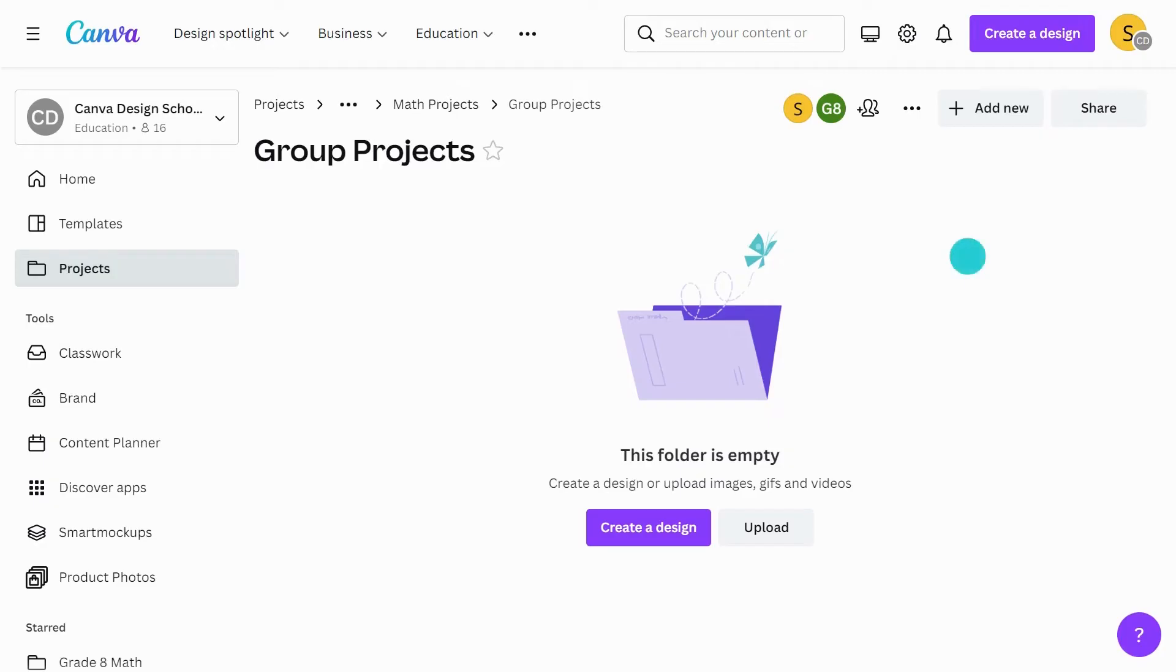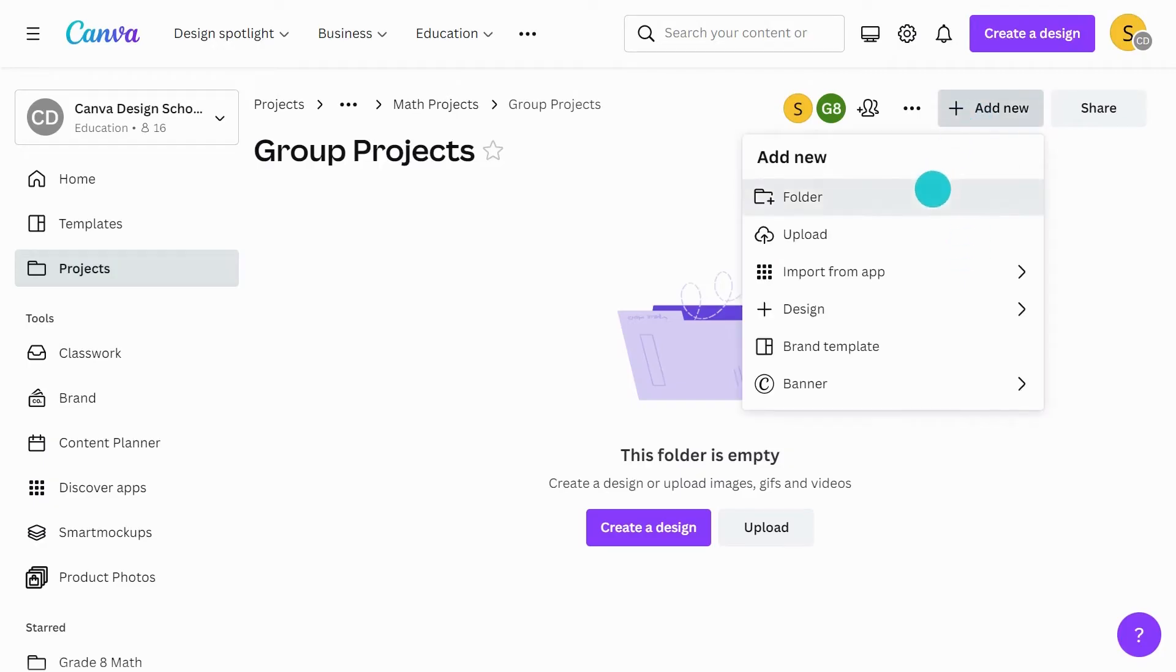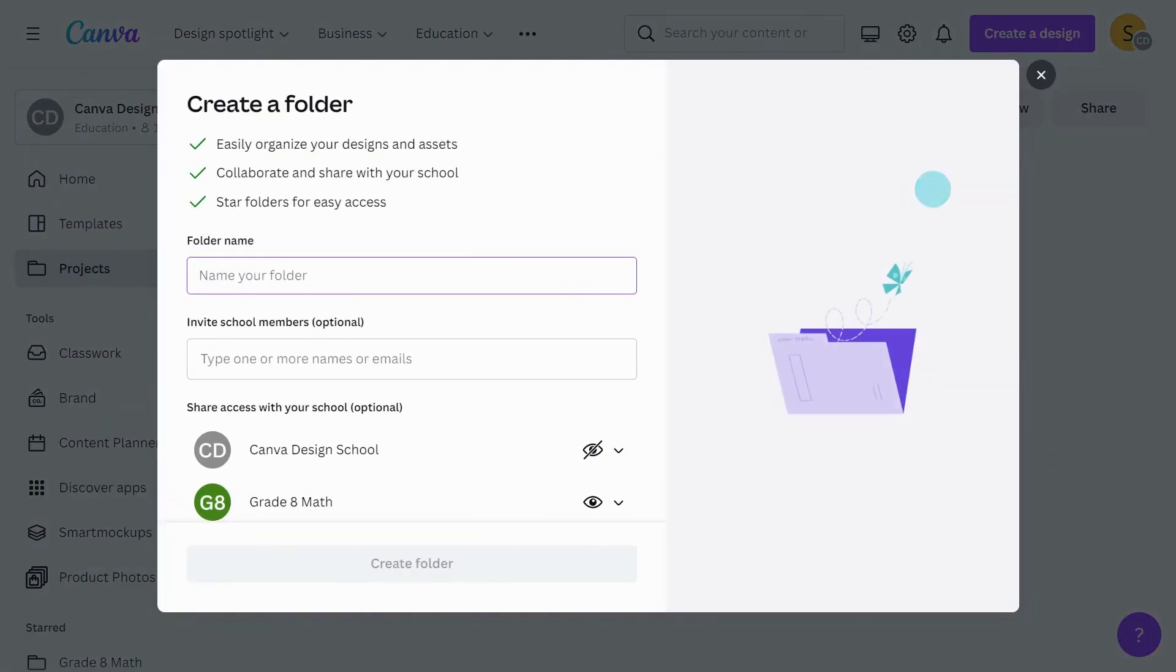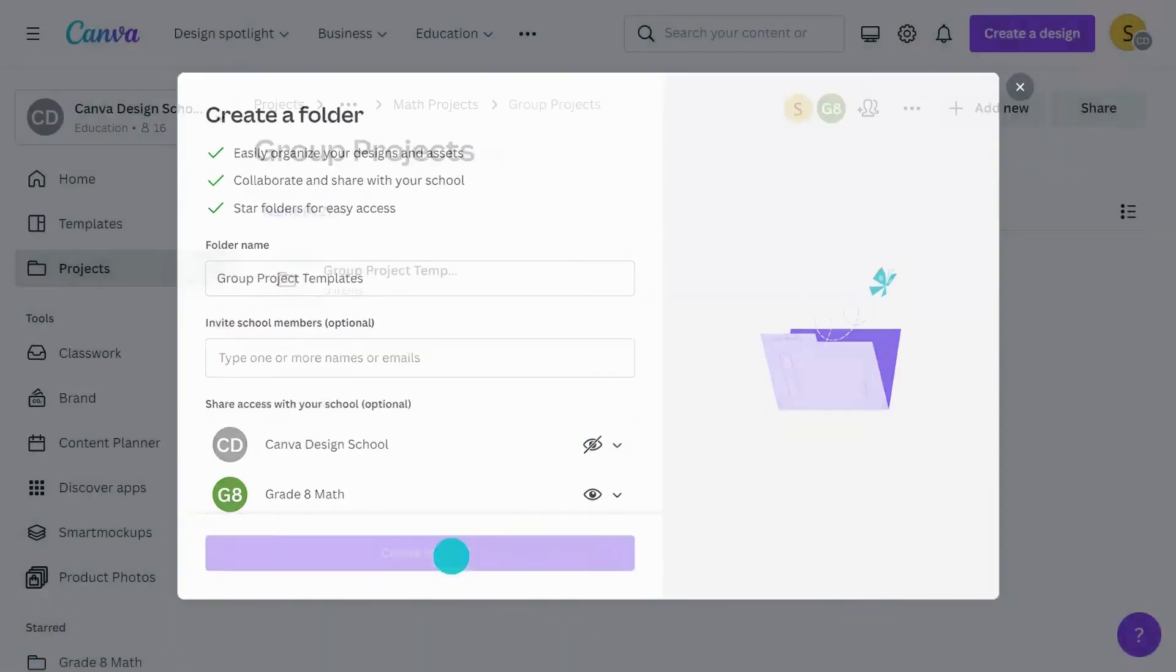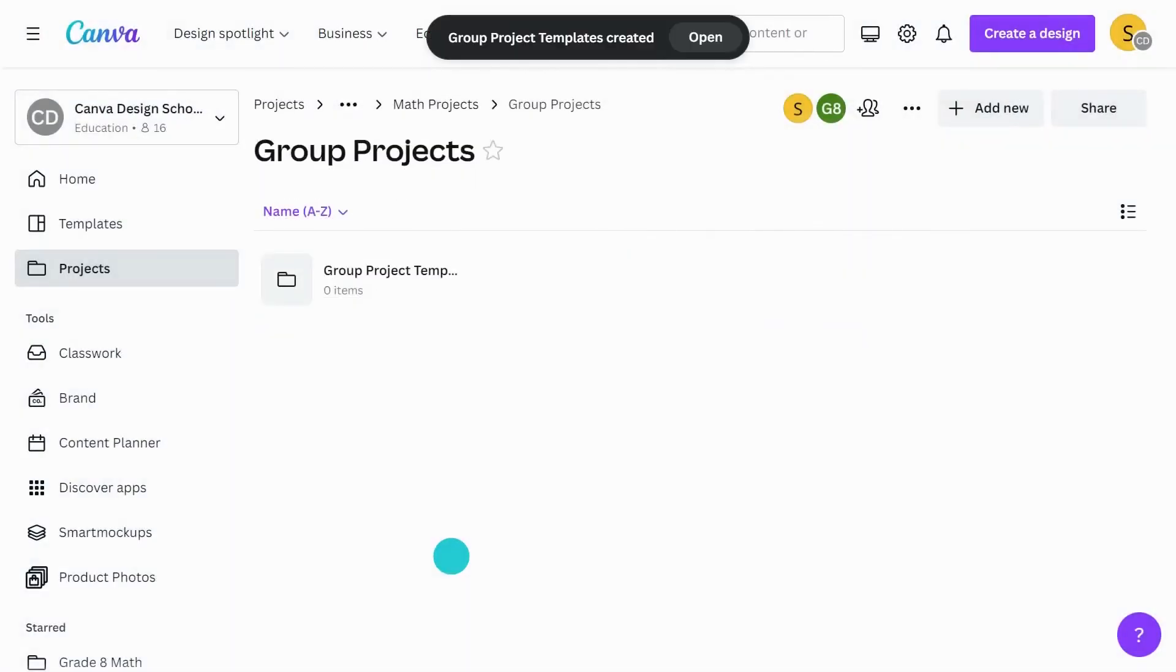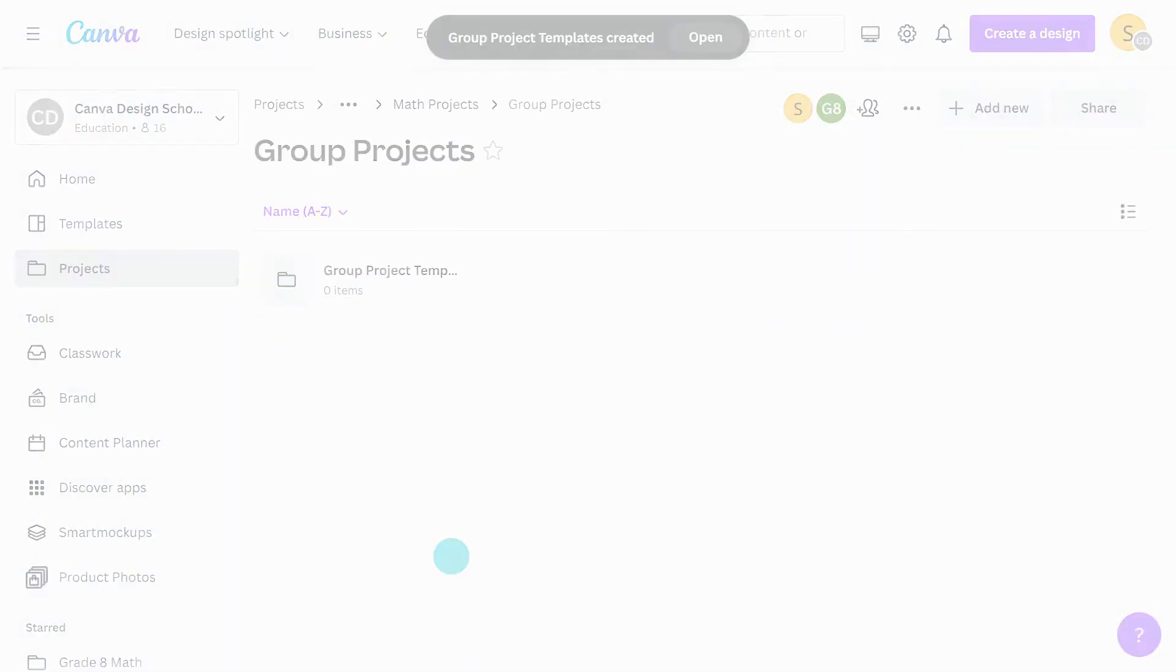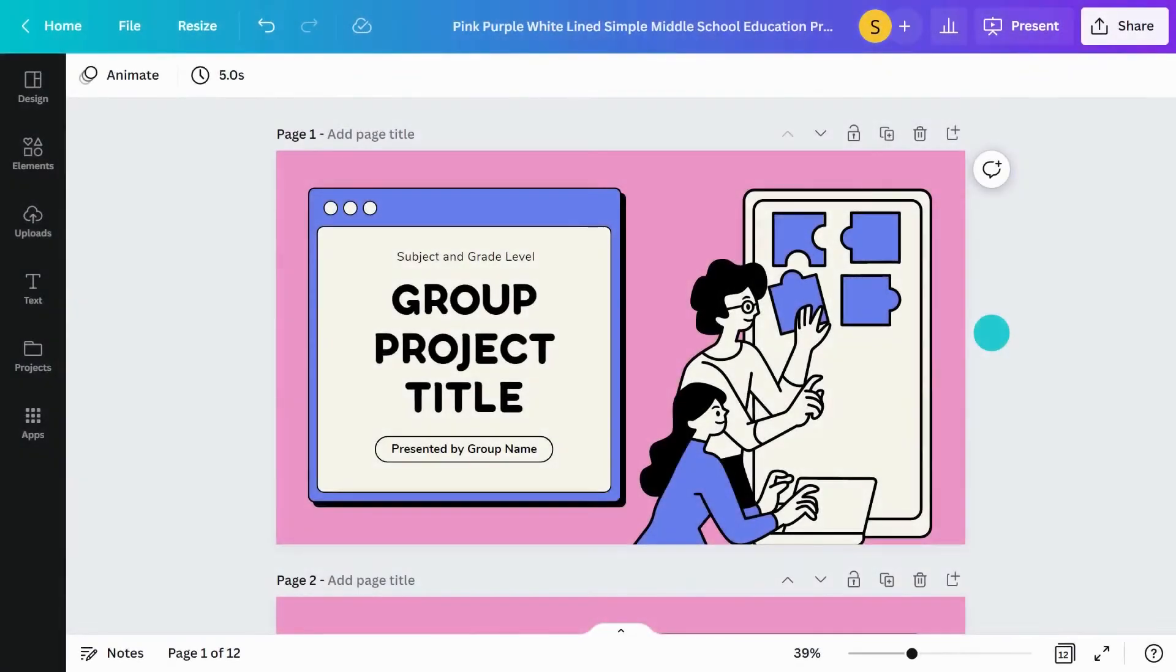Let's look at how to create a folder for templates we want students to use. Creating a class template folder is simple once you know how to turn a design into a template. Let's use this design.